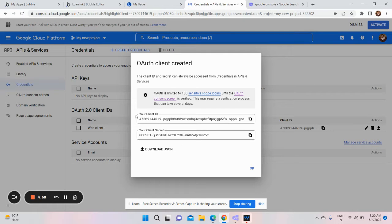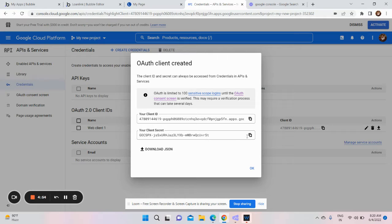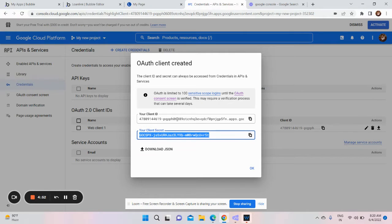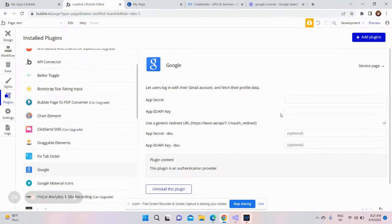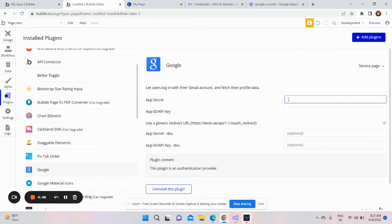Now you will get this screen with the client secret and client ID. You need to copy the client secret and paste it in the app secret in your Bubble application.